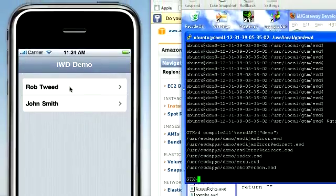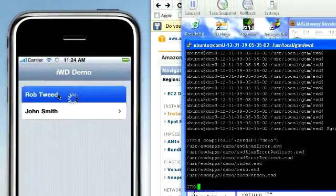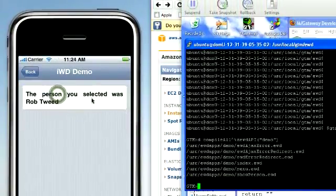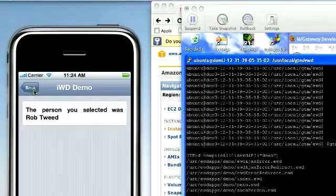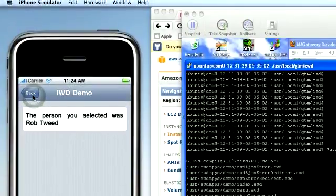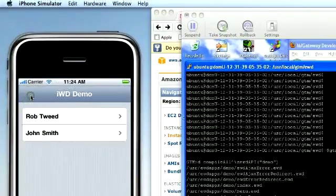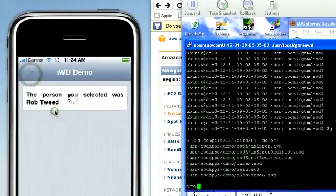There's our menu. We click on that. The person you selected was Rob Tweed. Go back with that, John Smith.